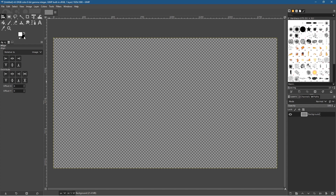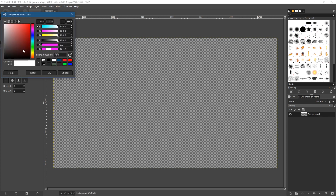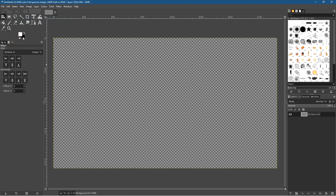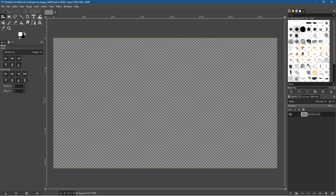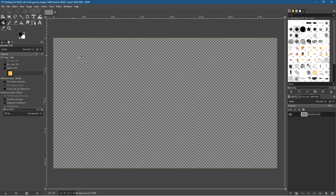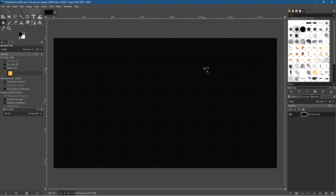We want to create a background color and make it black. You've got two swatches — the background and the foreground. Set the top one to white and click on the background swatch to set it to black. You can use the little arrow tool to switch between them. Go to the bucket fill tool, click on the canvas, and you'll see a nice black background.